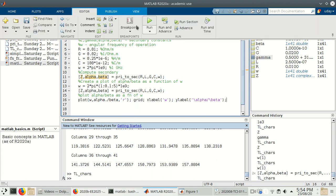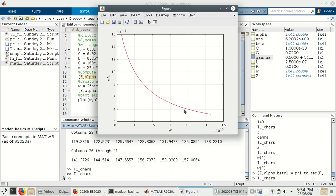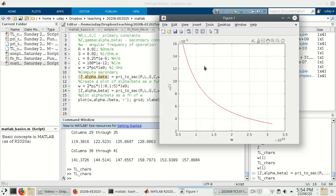Let's go to the editor and hit run. Looking at the figure, it has plotted the ratio alpha/beta — the symbols have come out correctly because I used the slash notation. The frequency axis shows omega, but it's in a slightly strange unit displaying powers of 10 to the 10. If we want this graph to be more understandable, we want to see gigahertz on the x-axis rather than all those zeros.